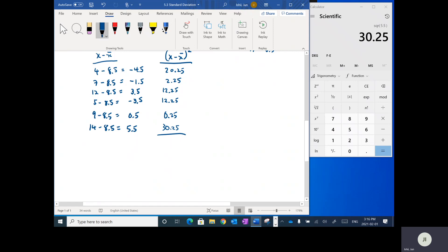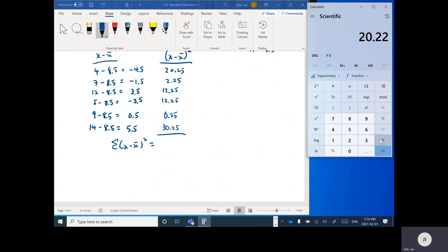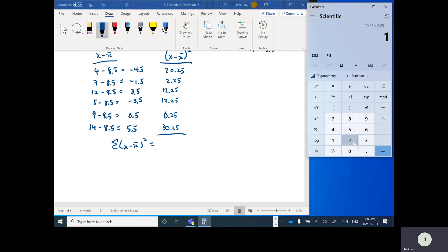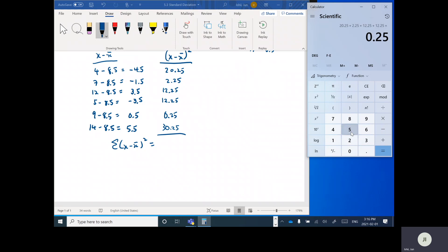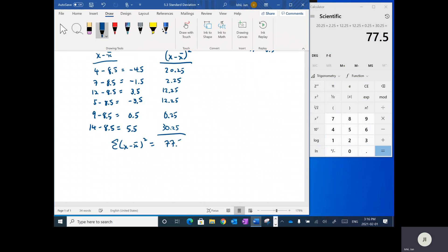So the sum of x minus x-bar squared is going to equal — let's add up all those numbers: 20.25 plus 2.25 plus 12.25 plus 12.25 plus 0.25 plus 30.25. When I add all these up, I get 77.5 as my total.